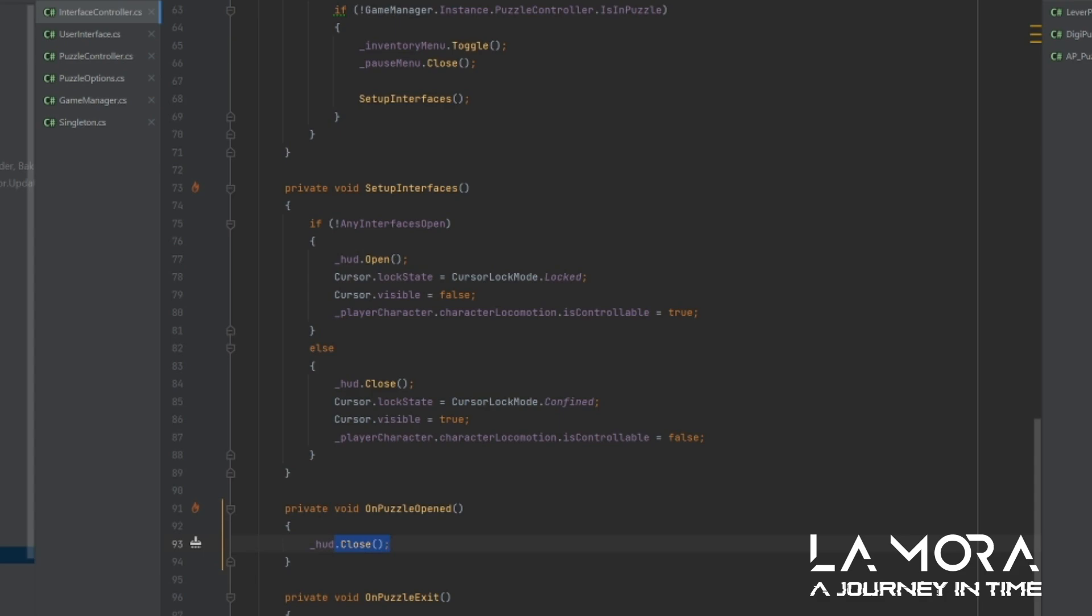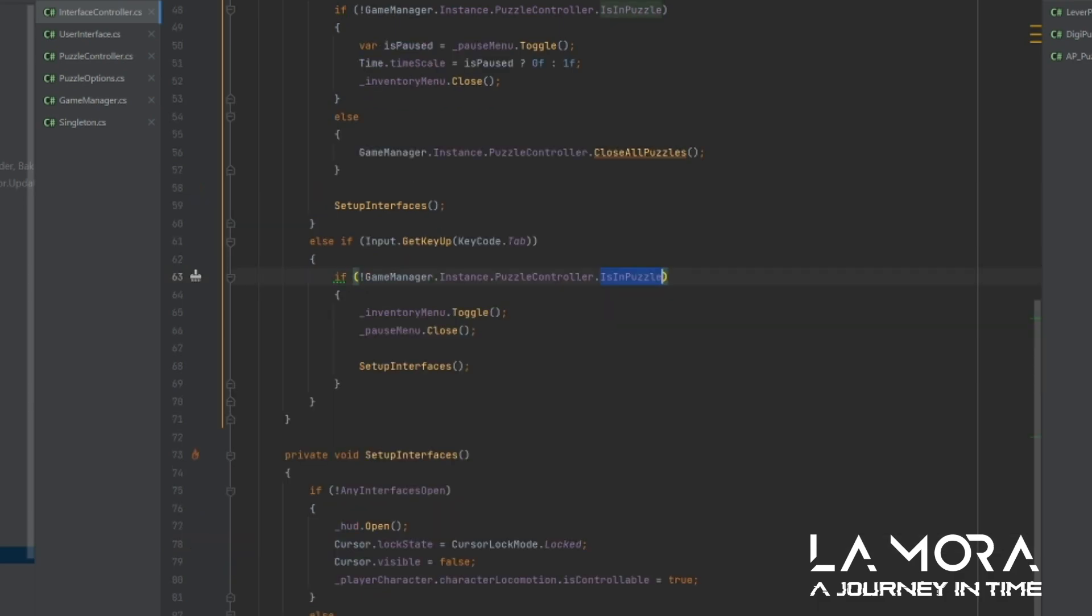So it's a really nice way to decouple your scripts from each other, but still have them interacting when things happen. I hope that's useful. We'll see you in the next one.